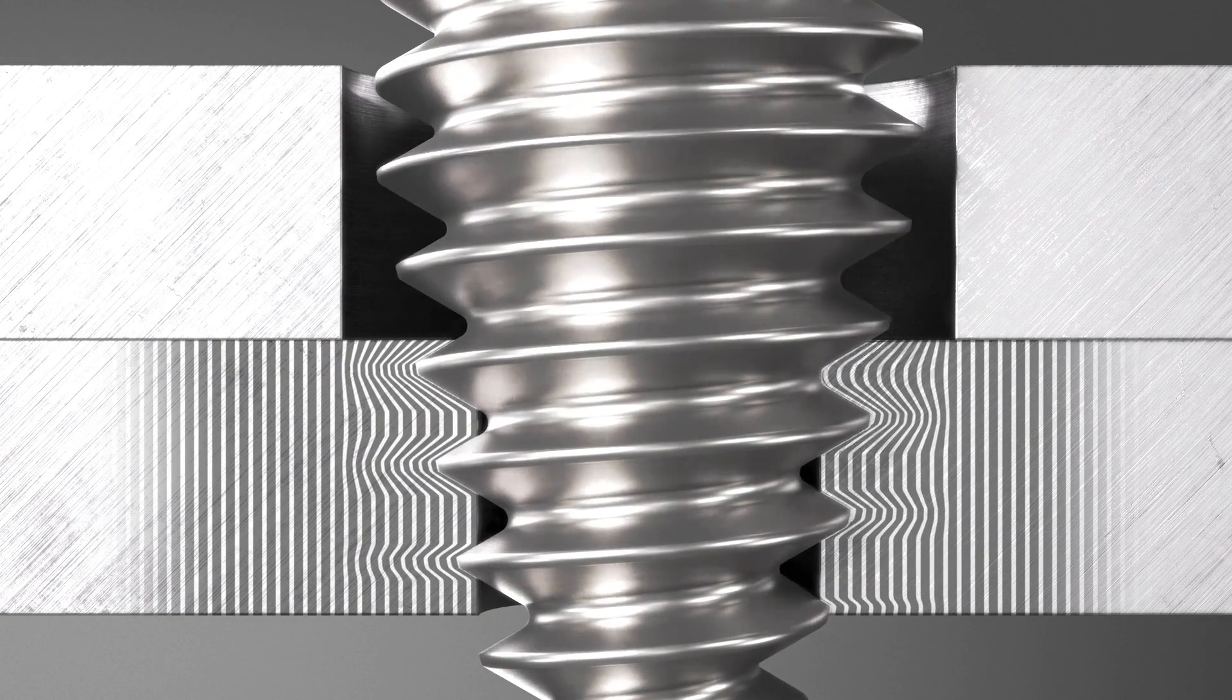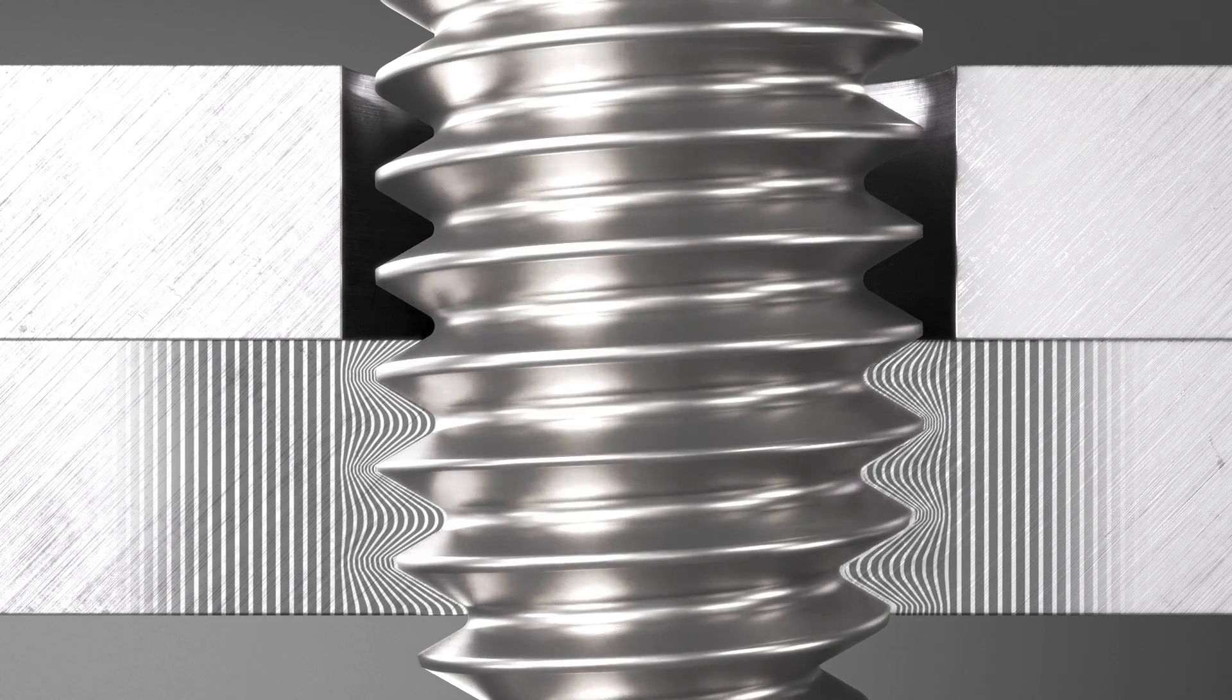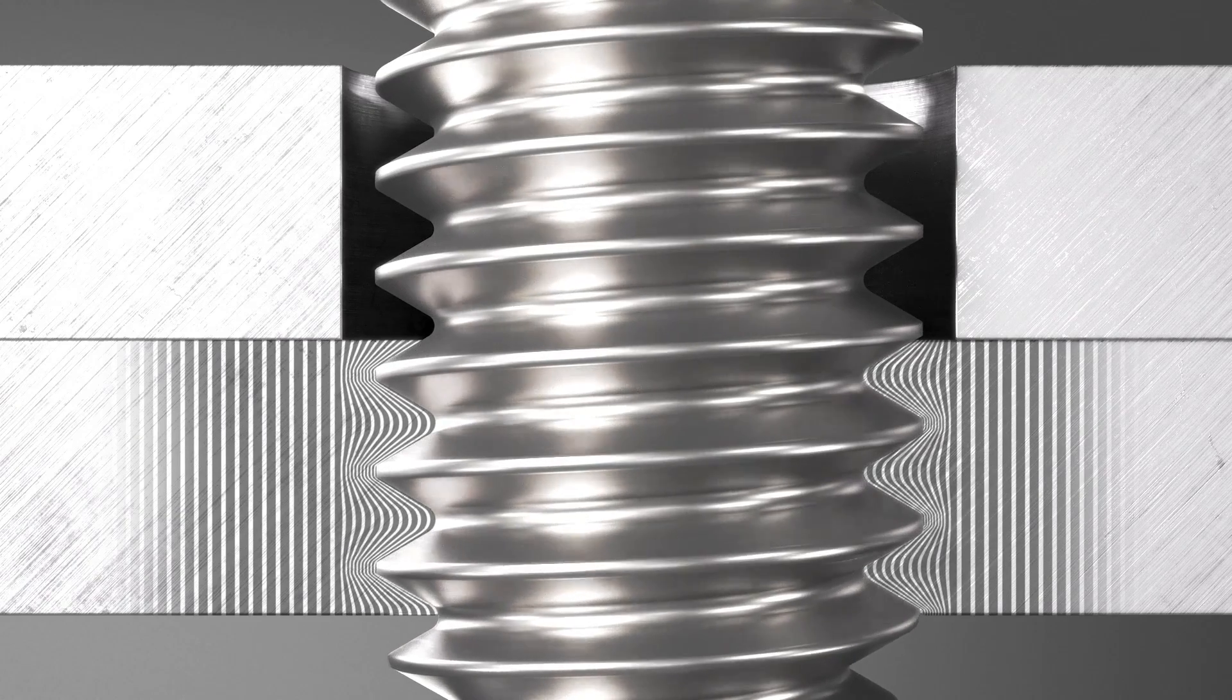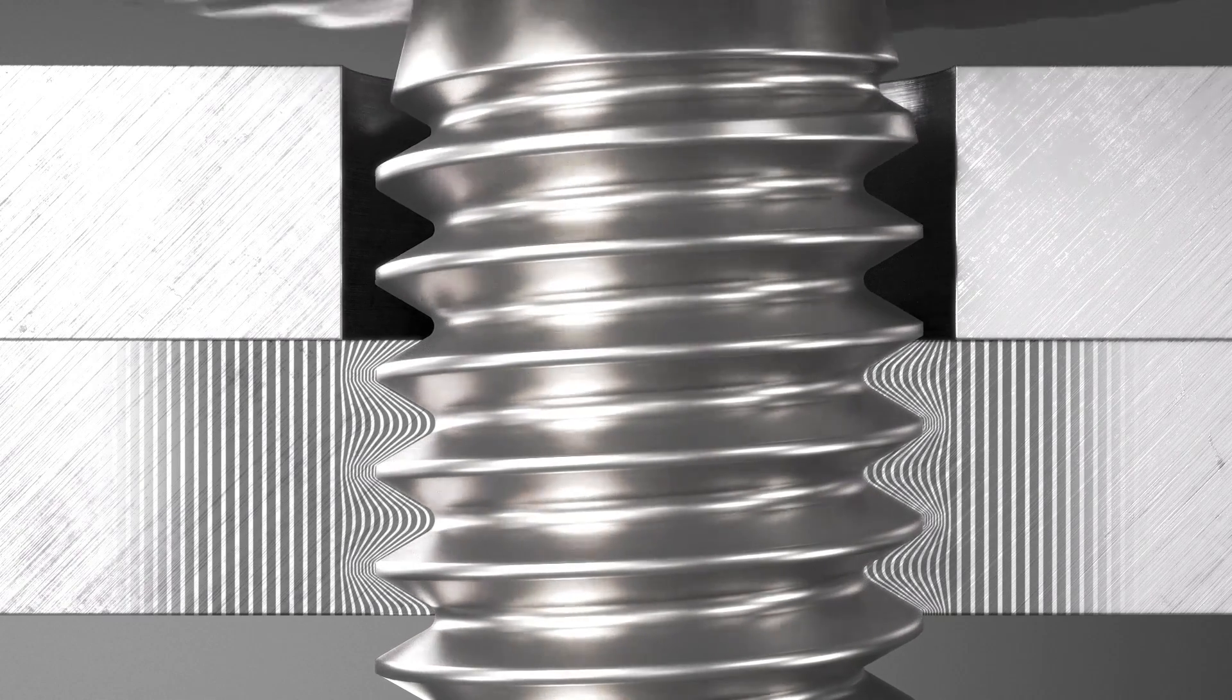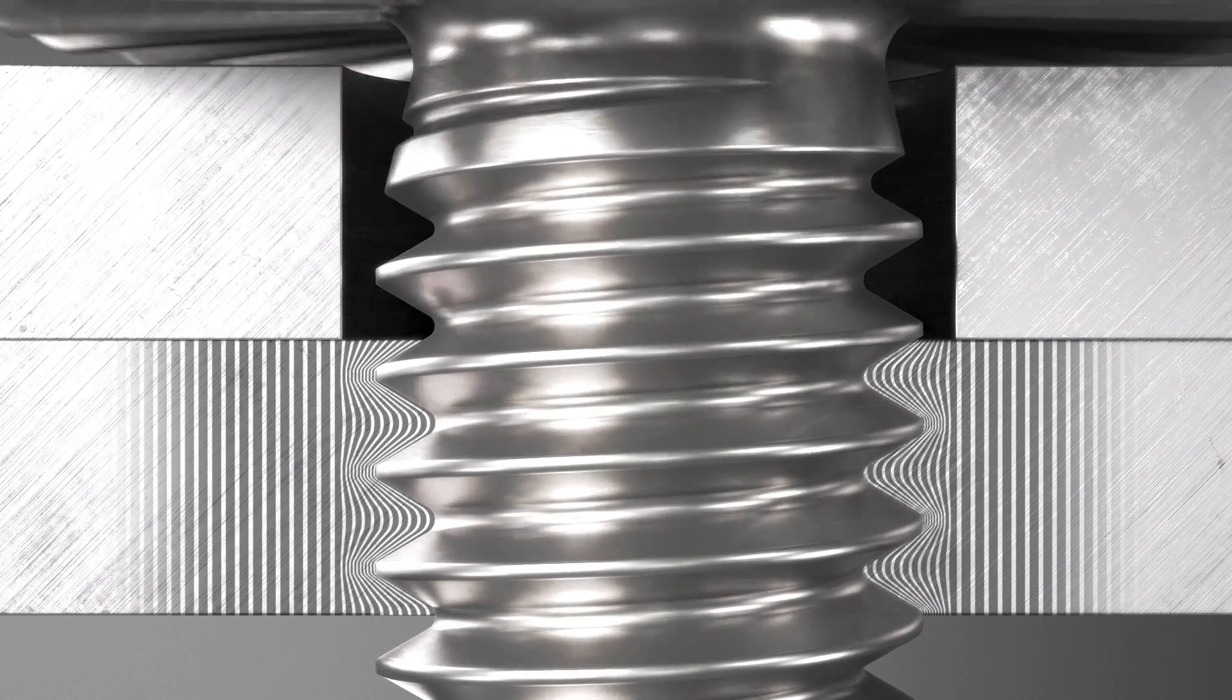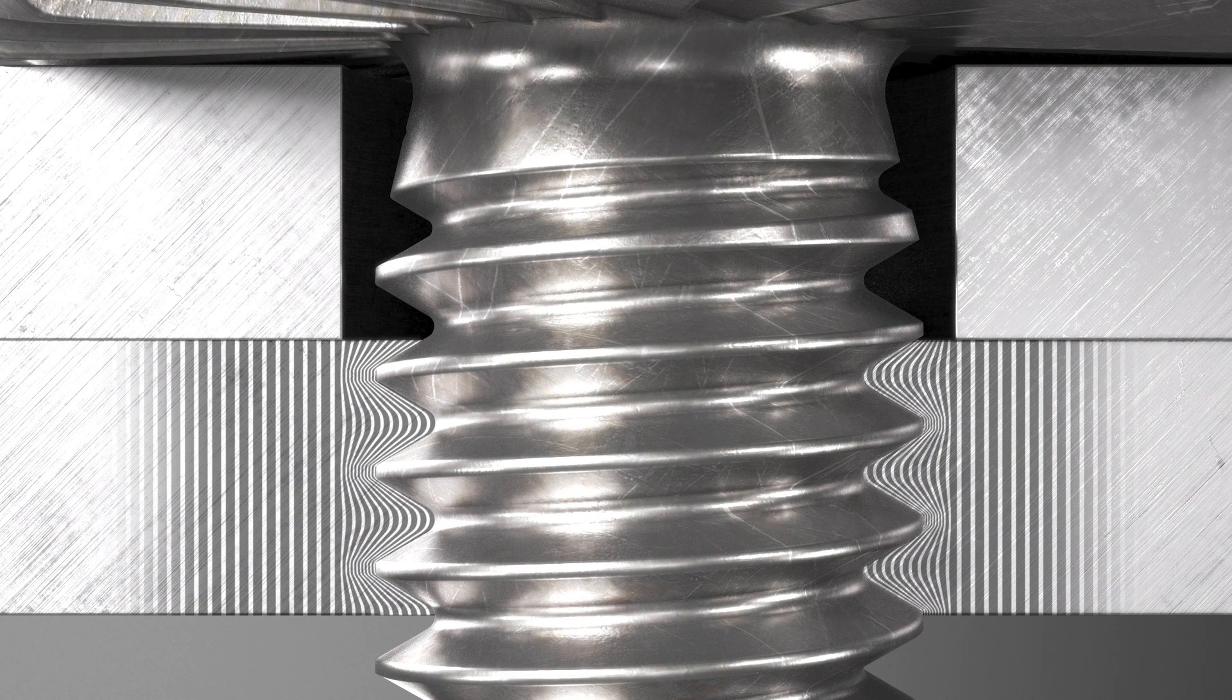When screwed in, the sheet tight fastener chiplessly penetrates the lower part and forms a nut thread. If a repair is needed, this thread can take a conventional metric screw.